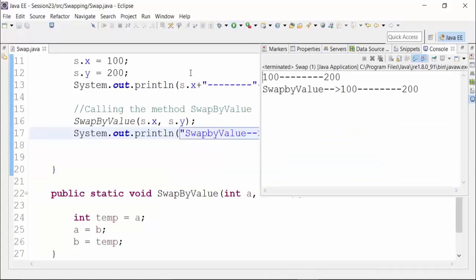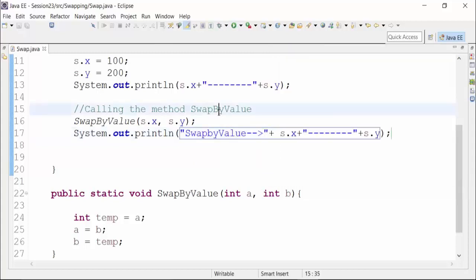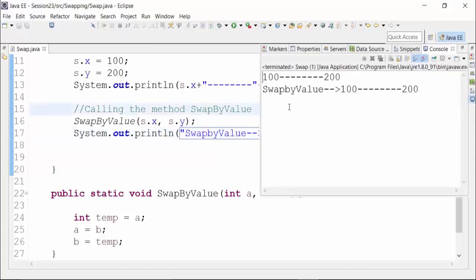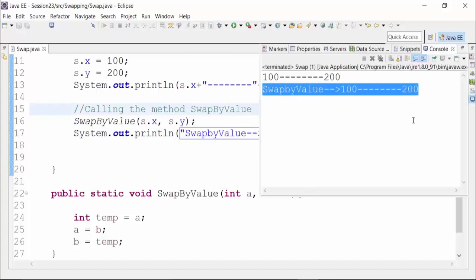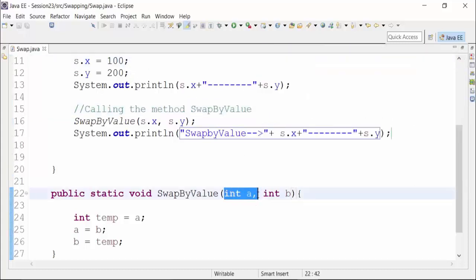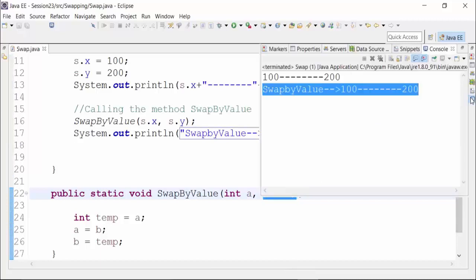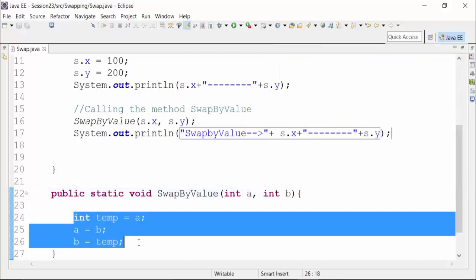After running the class file, let us see if the value has been swapped or not. You can see the value still remains the same — s.x was 100, which was put to integer a, and s.y was 200, which was put to integer b. The values have not been swapped. It still remains 100 and 200. That means it is not swapping the values of the reference variables — it is actually swapping the values of a and b.